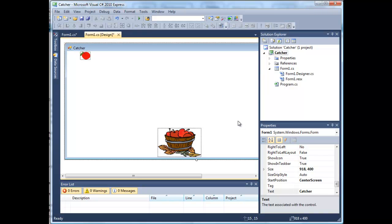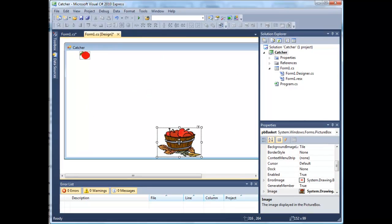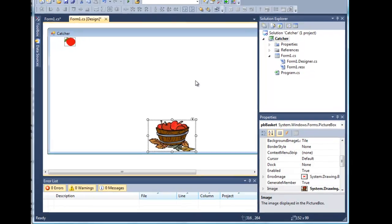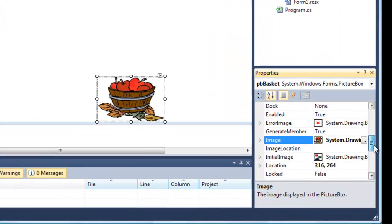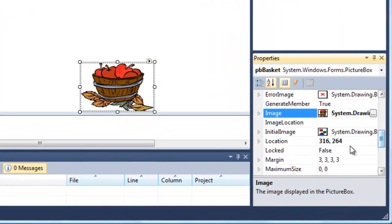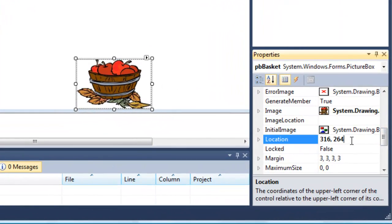Since this is a game, it's also an animation, and we might call this area of the form the stage. If we highlight the picture box, we can see it has certain coordinates. In fact, the location is 316, 264 at the moment.